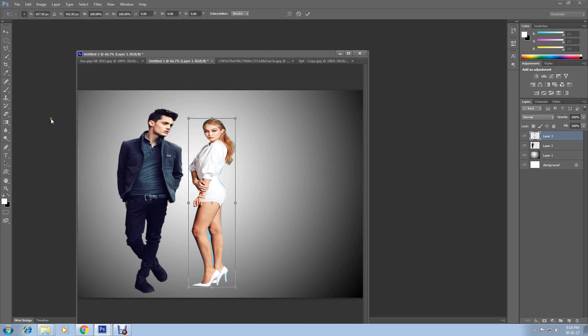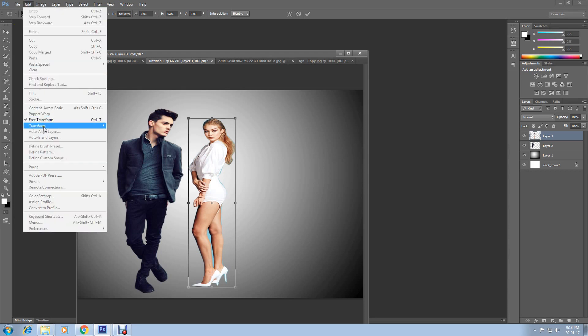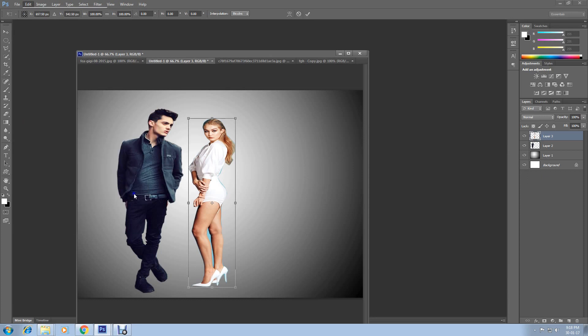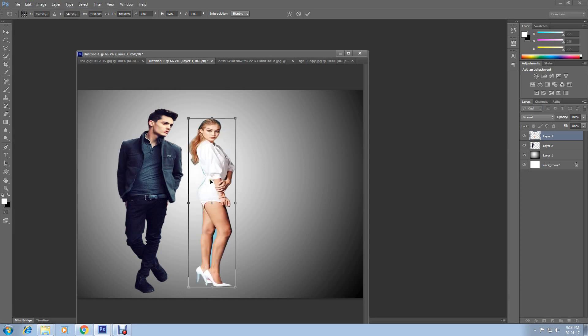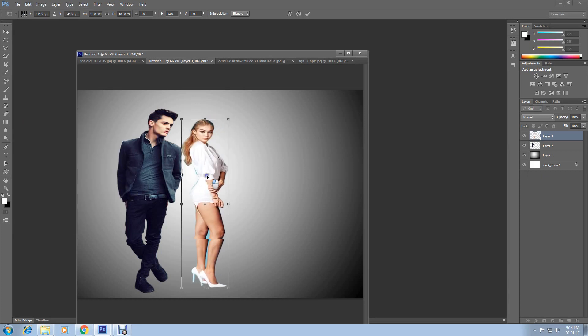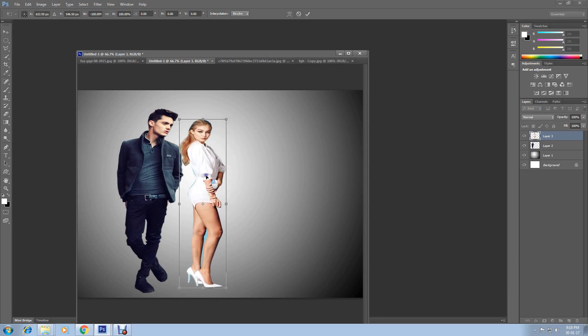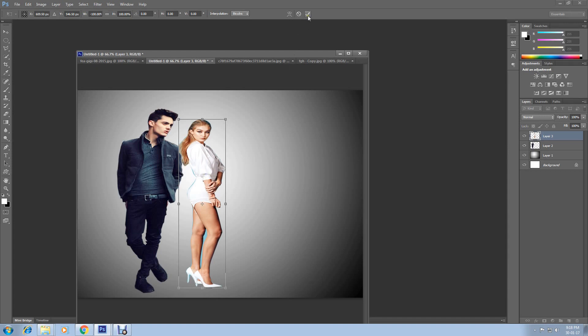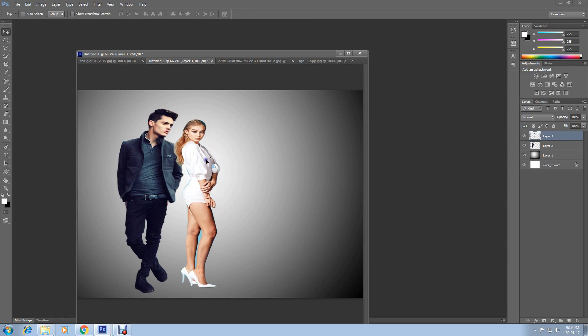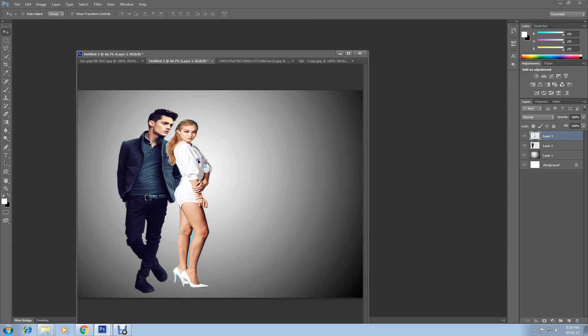I will show you another thing. Select Free Transform again and go to Edit and select Transform to Flip Horizontal. Here you go. Let's flip horizontally now. Now click on this confirmation mark. And move it here or there anywhere.